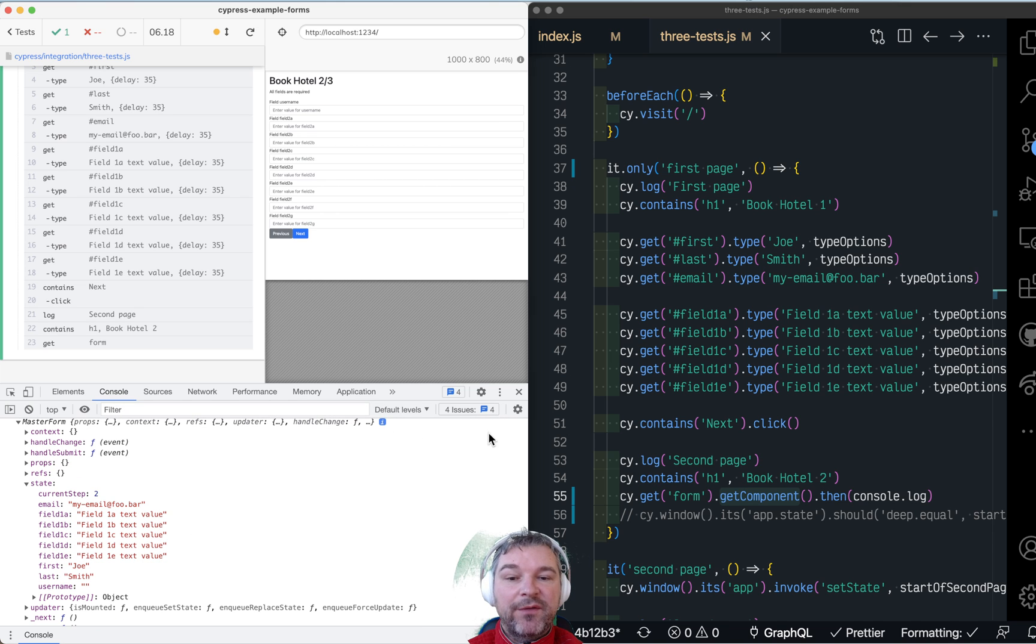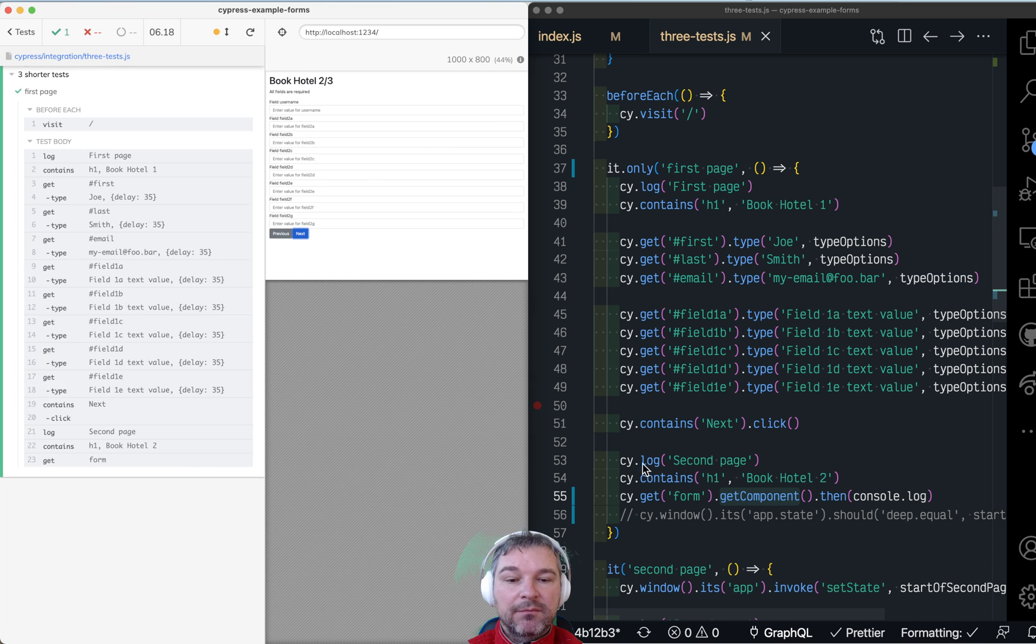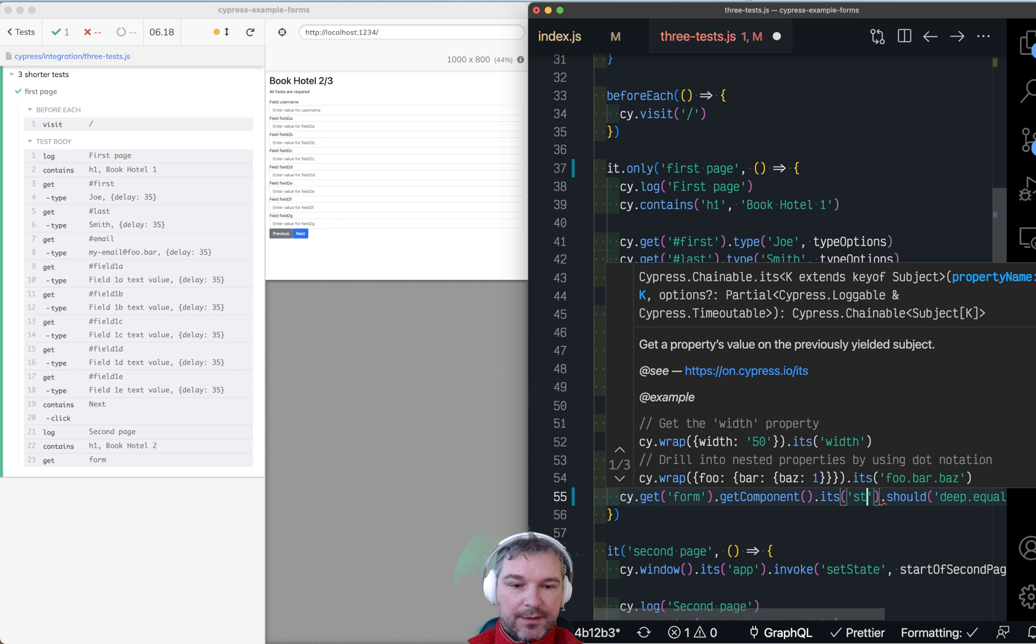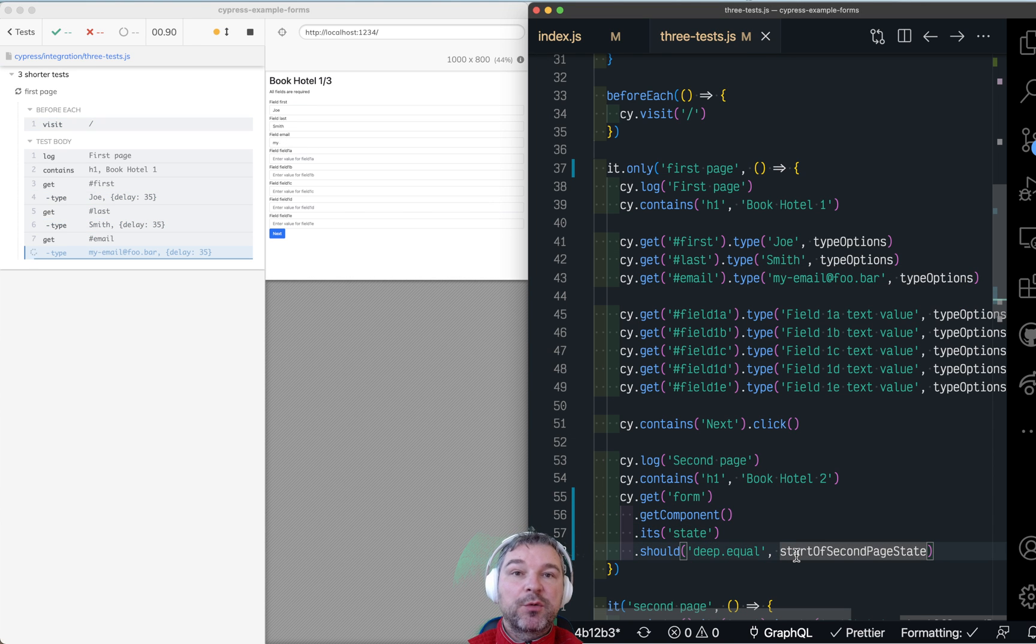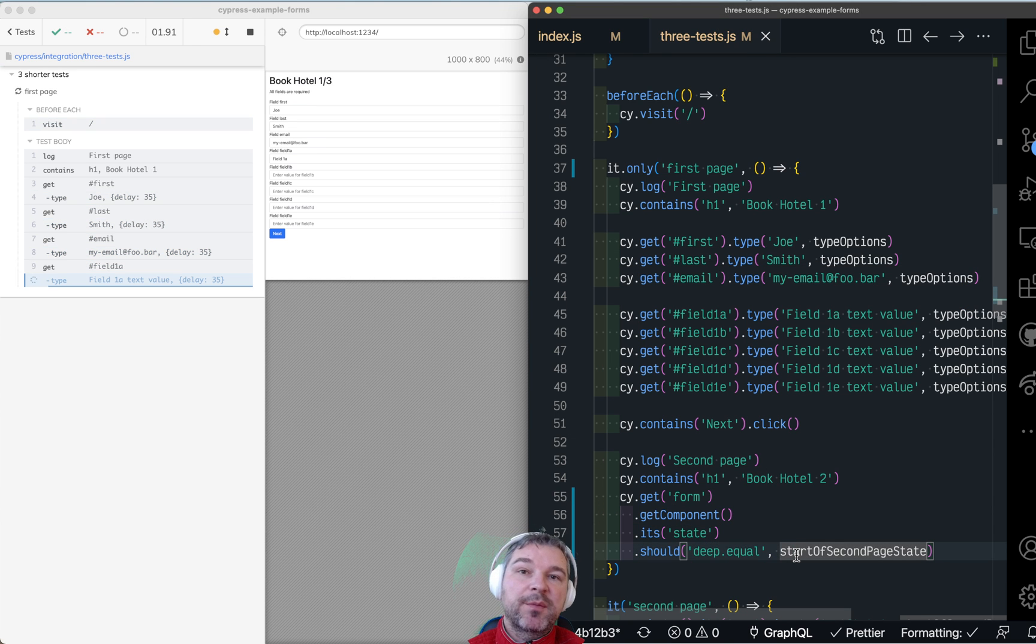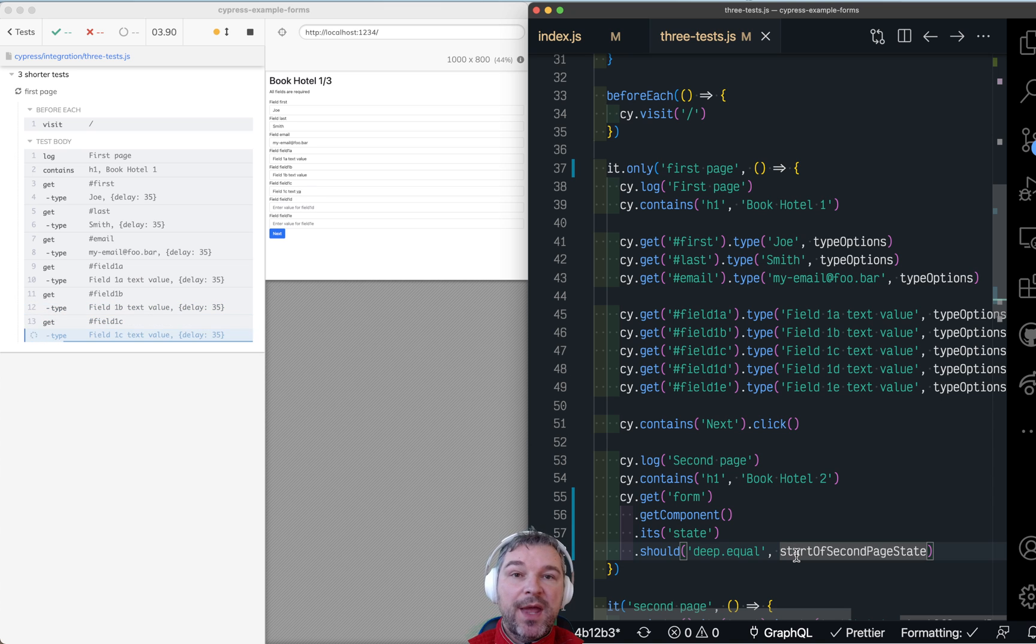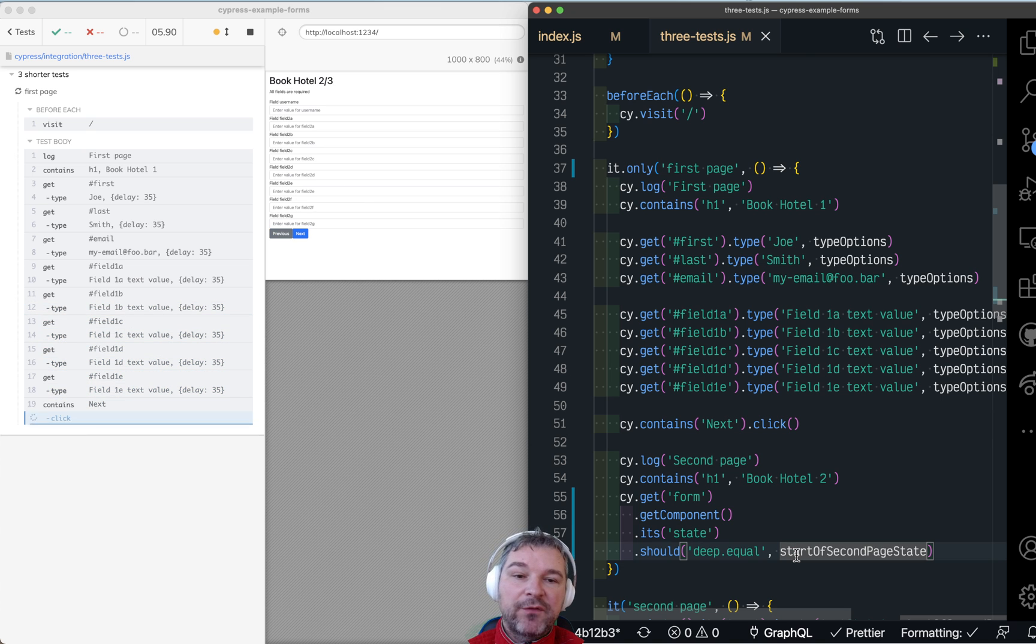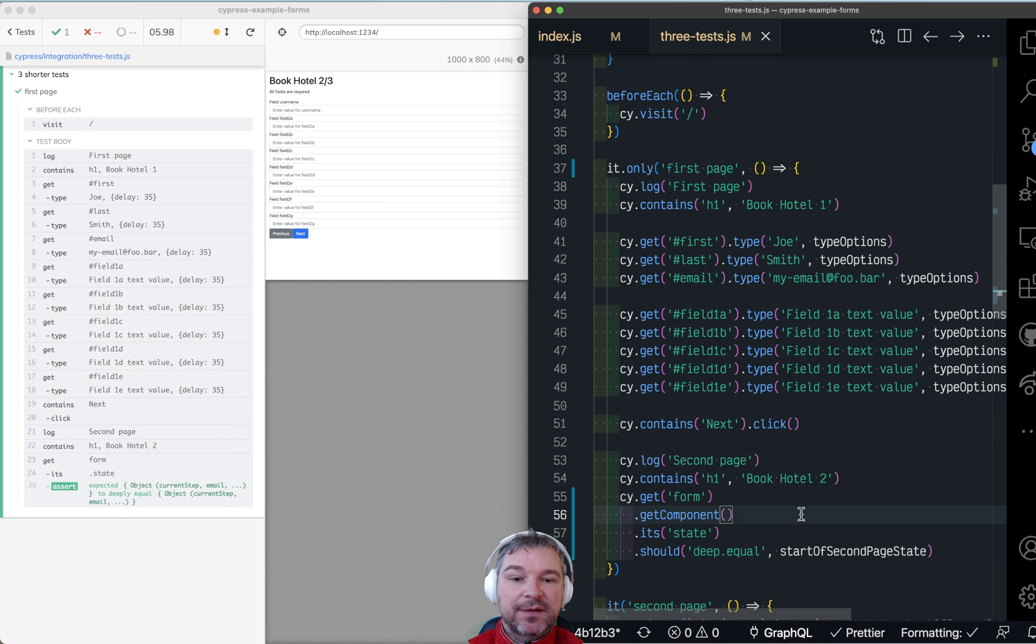All right. So if you want to validate it, we can say its state should be equal whatever properties in the state objects we expect the application to have after we fill the form. Perfect.